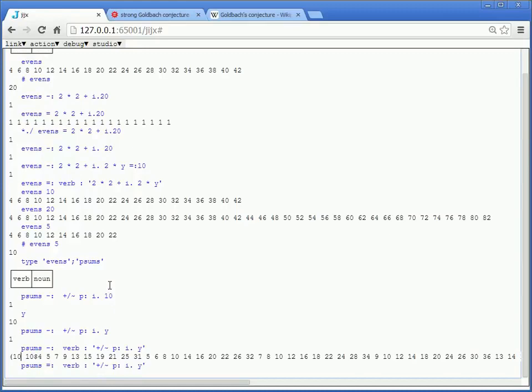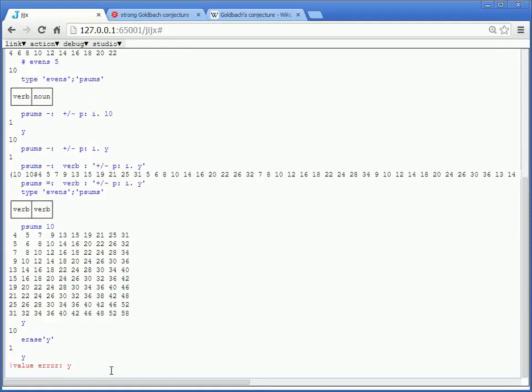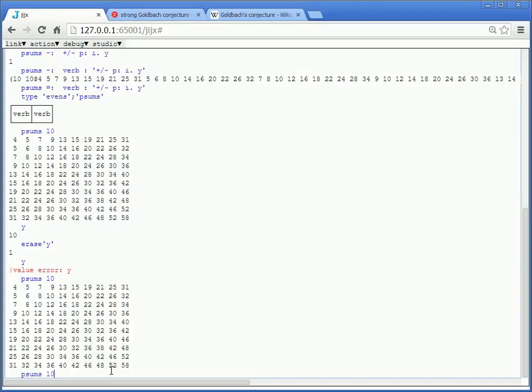And psums of 10 should give us that. Now notice that I didn't define what y is, but y is not this y. I can say erase y. And then what is y? We don't know. And yet, psums 10 is still going to work. And psums 5 is going to give us a smaller item. And psums 15 will give us a bigger one.